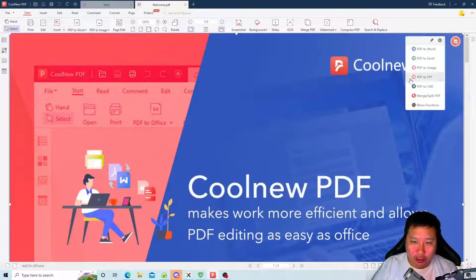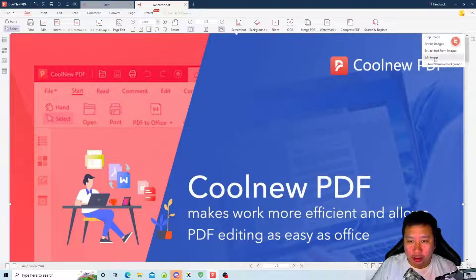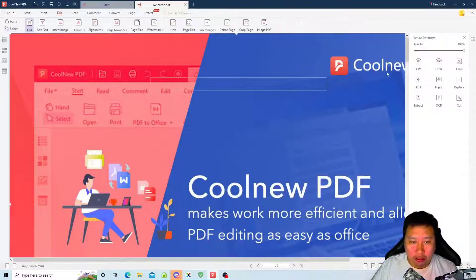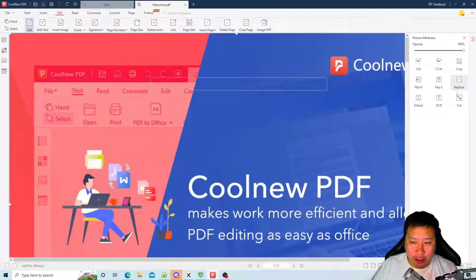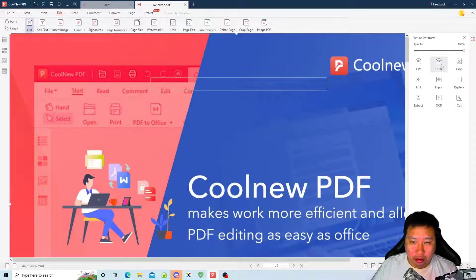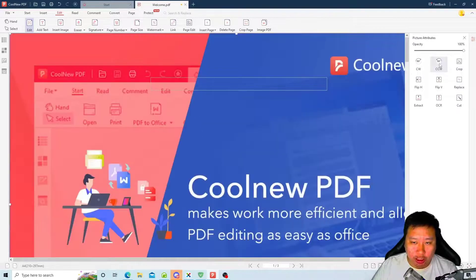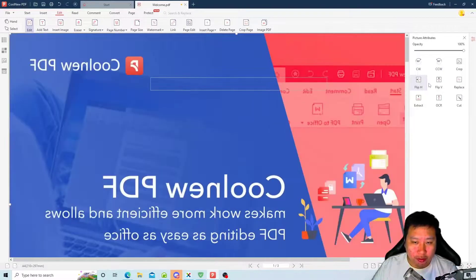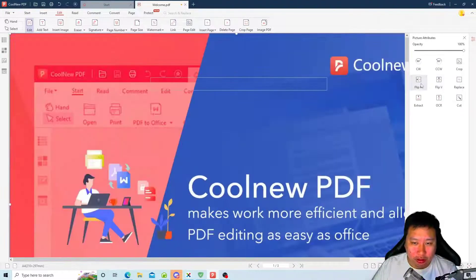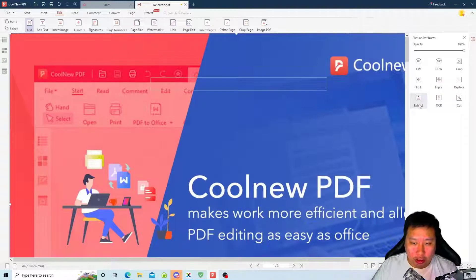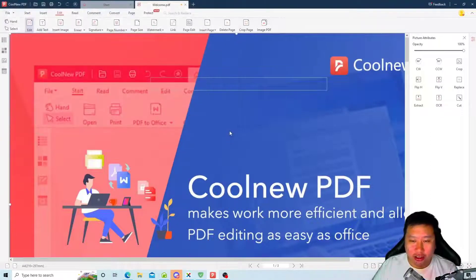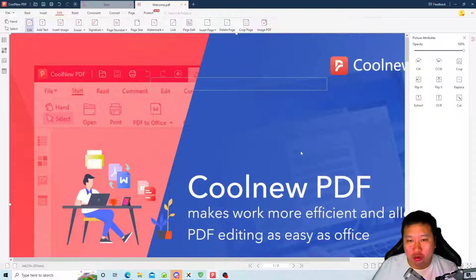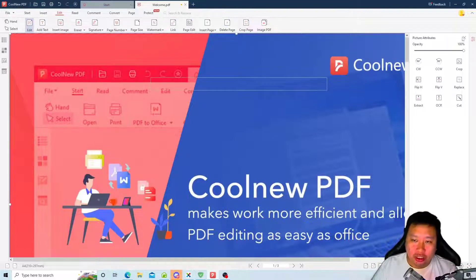You can edit the image as well, so you can flip the image, you can rotate the image, flip the image around. And you can also extract the image within the PDF file itself, so that's very useful.